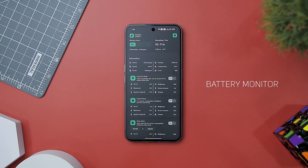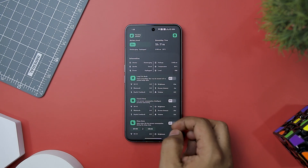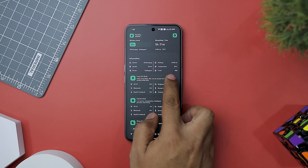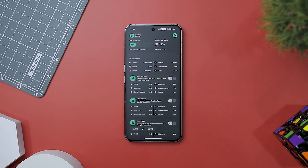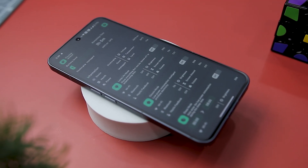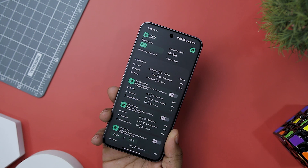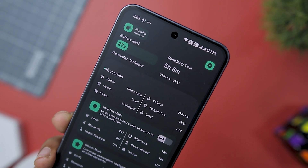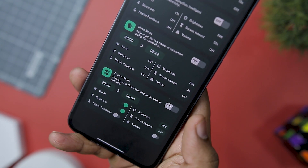Next up we have Battery Monitor, which stands out as a robust and aesthetically pleasing tool for Android users seeking comprehensive insight into their device's battery performance. The app offers real-time monitoring of critical battery information, including battery temperature, health, power status, voltage, and charge level — all in one convenient interface. While it excels in providing crucial battery information, it's important to note that it's primarily focused on monitoring and reporting, and lacks some of the optimization features found in other battery management apps.